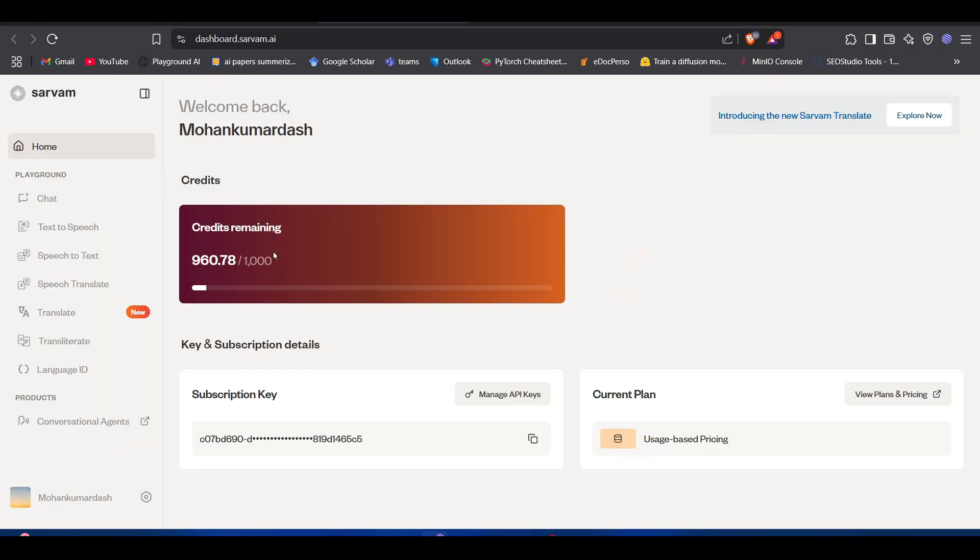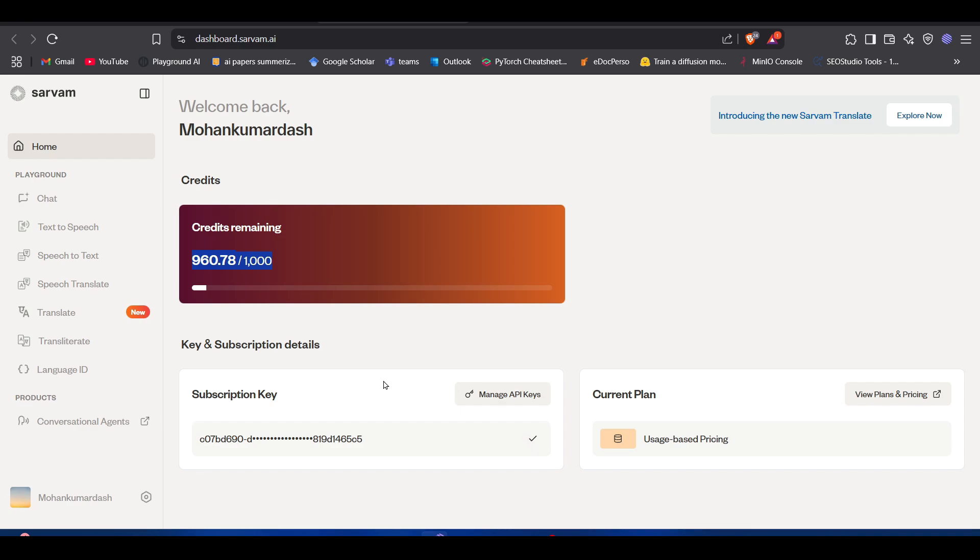Once you sign up, you have your dashboard something like this. You get the first thousand credits for free, so that means you can transcribe a thousand minutes of audio. This is the subscription key you get.